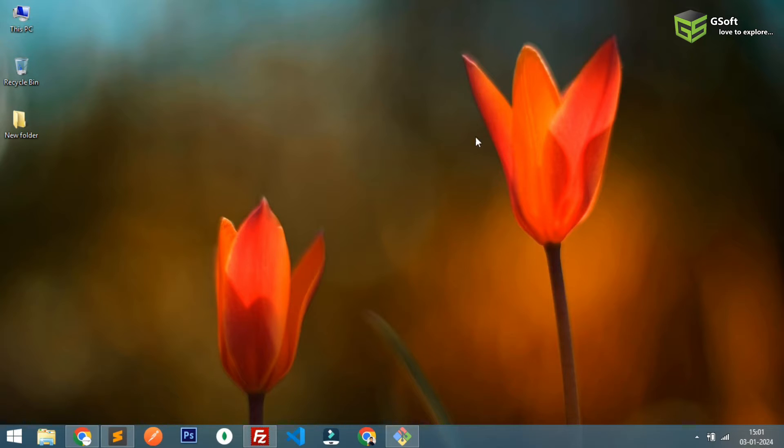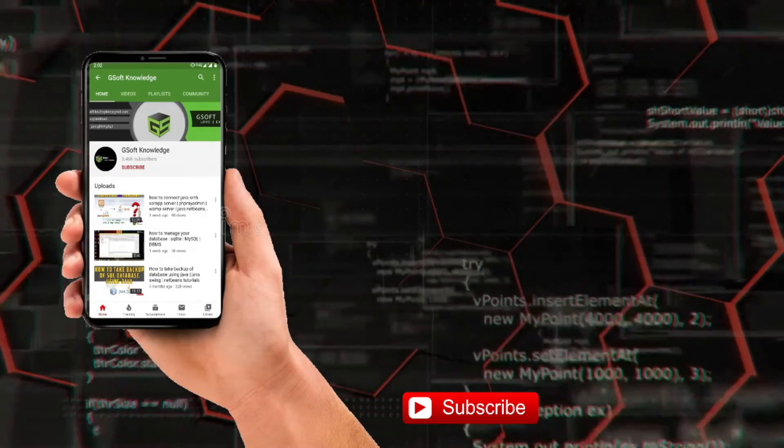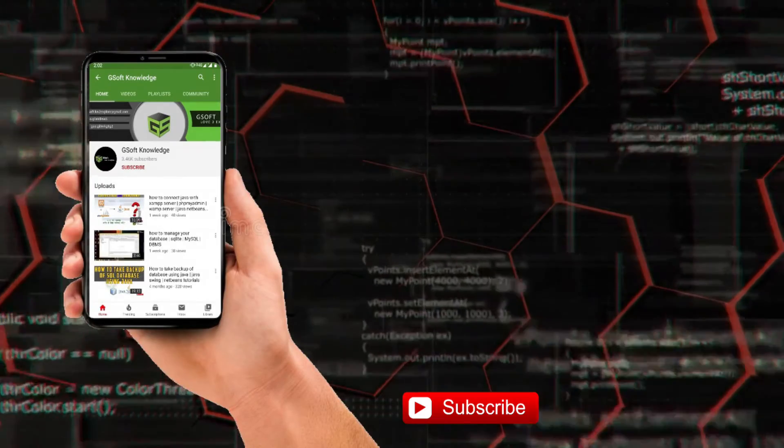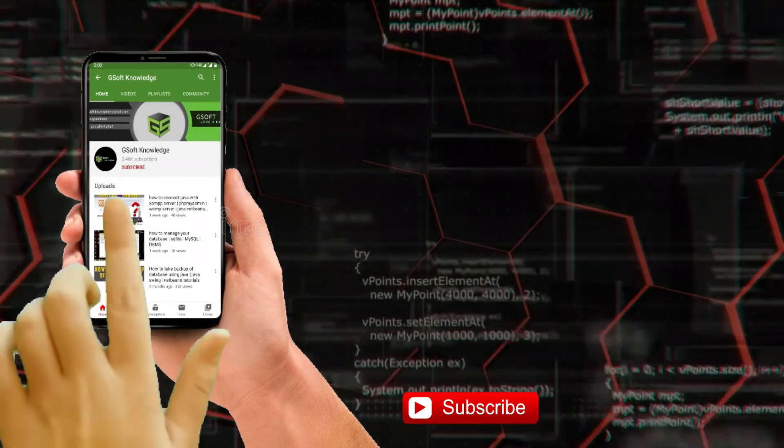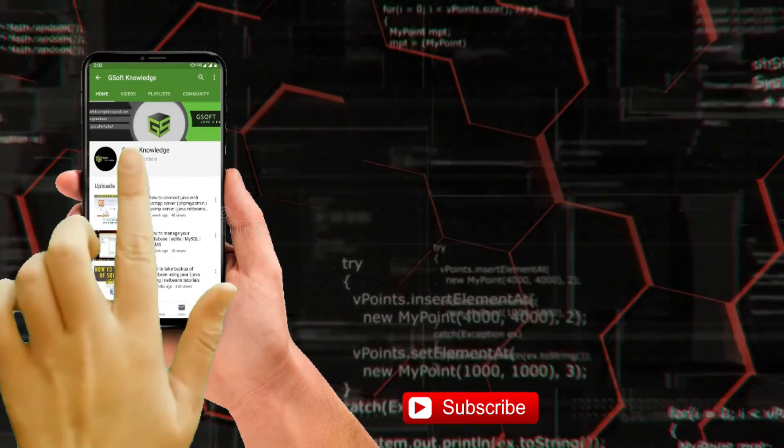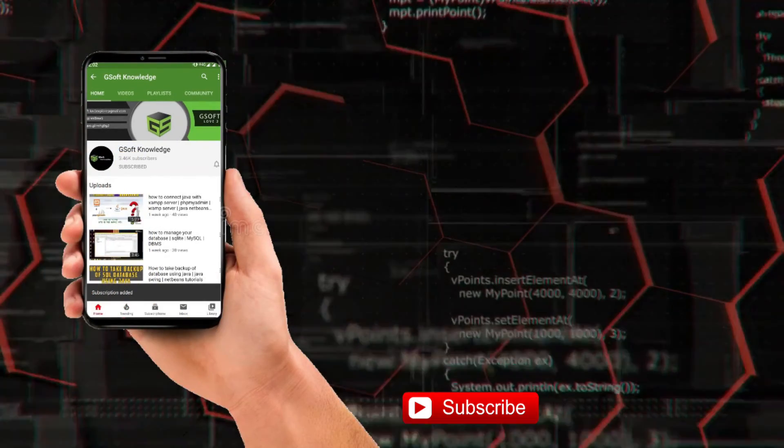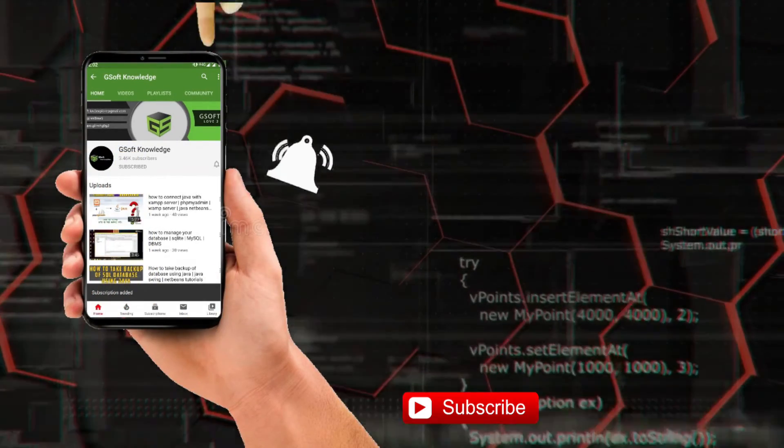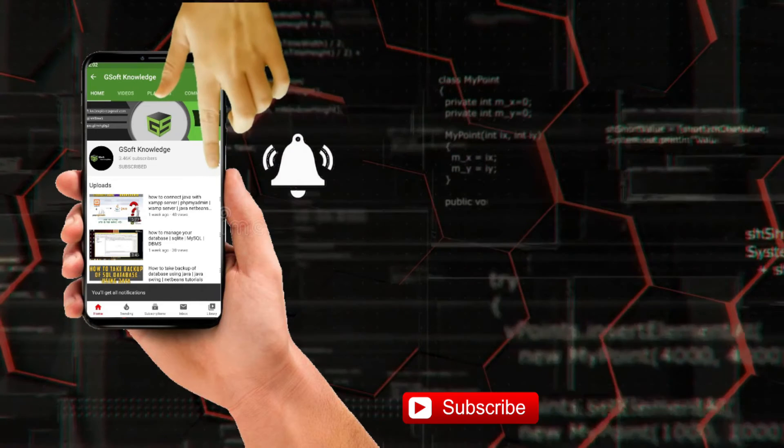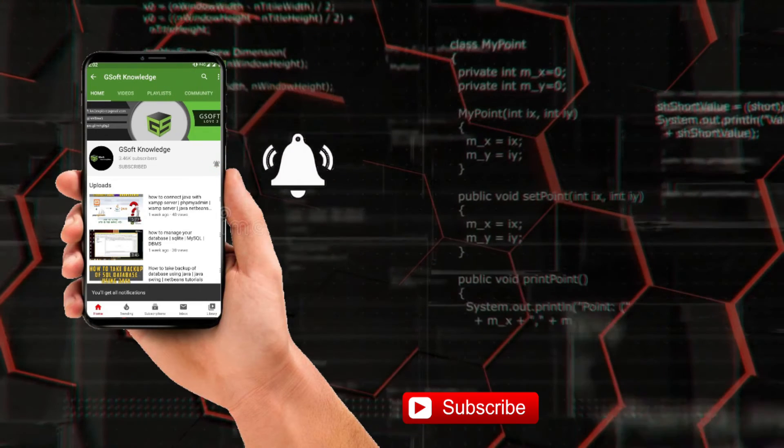Hey guys, if you haven't subscribed to my channel please do subscribe and don't forget to hit the bell icon so you can never miss an update.